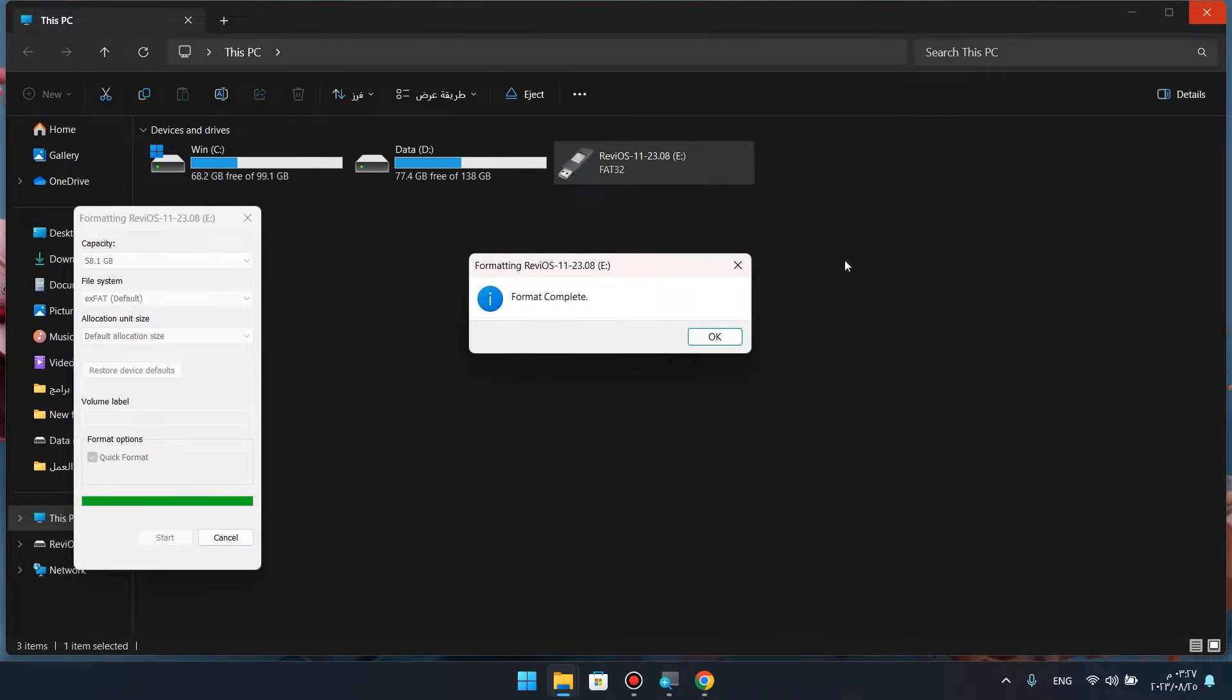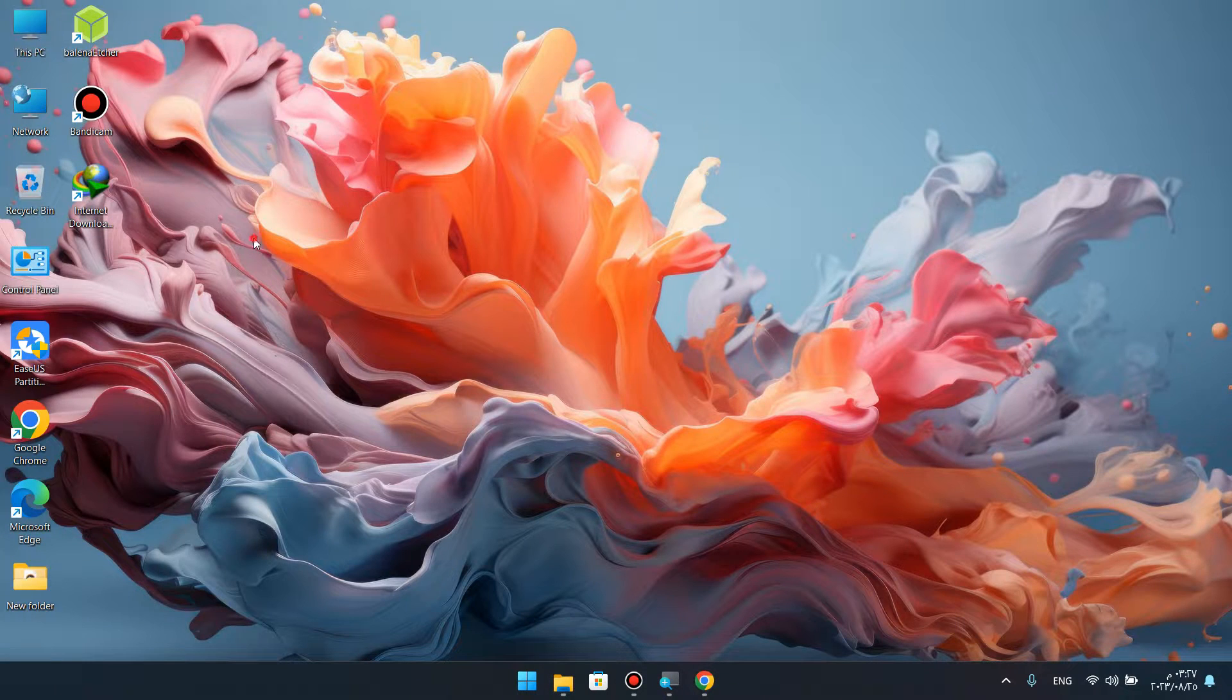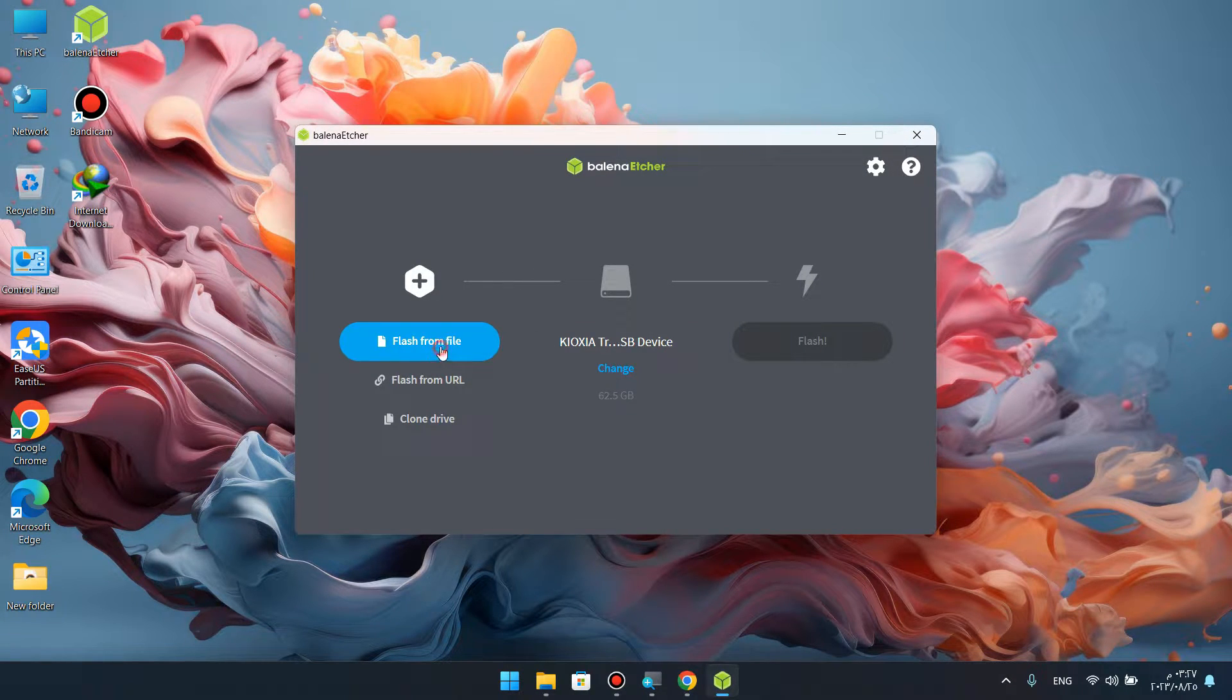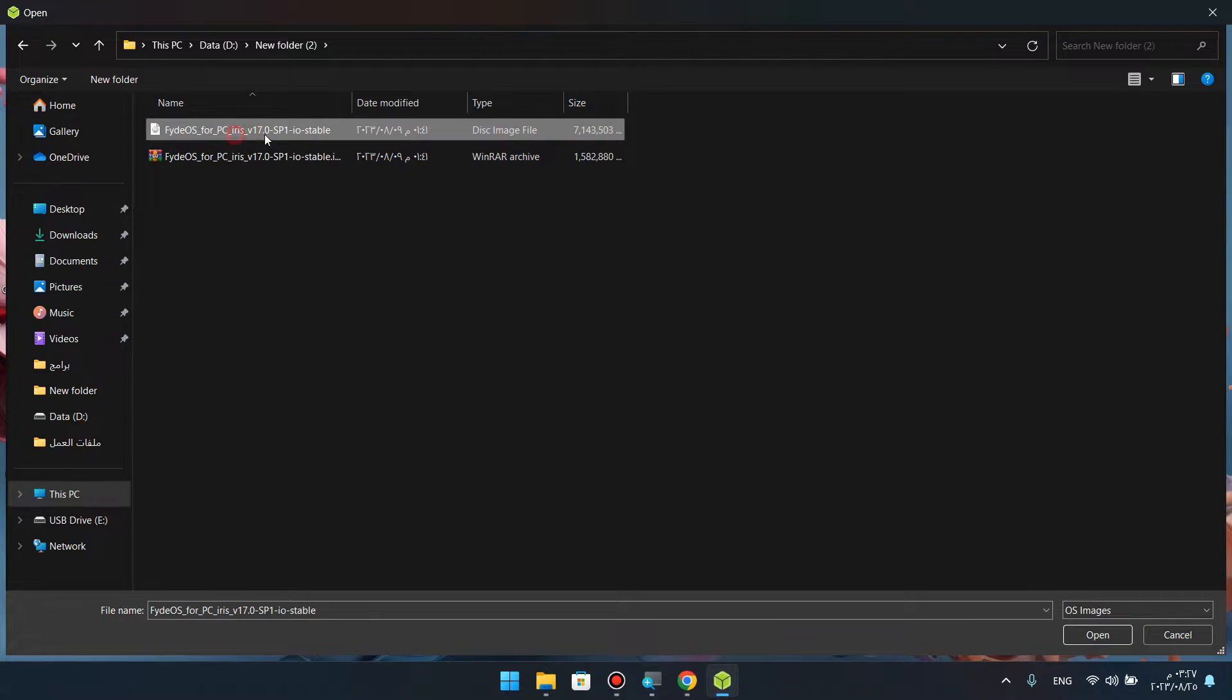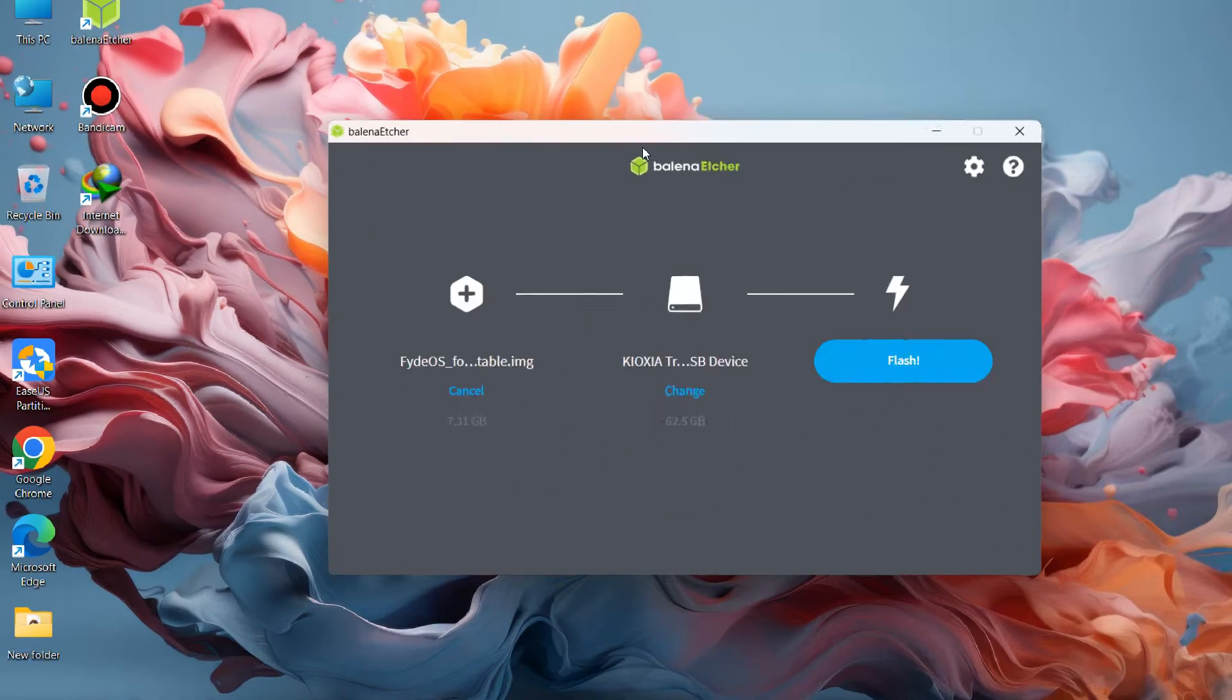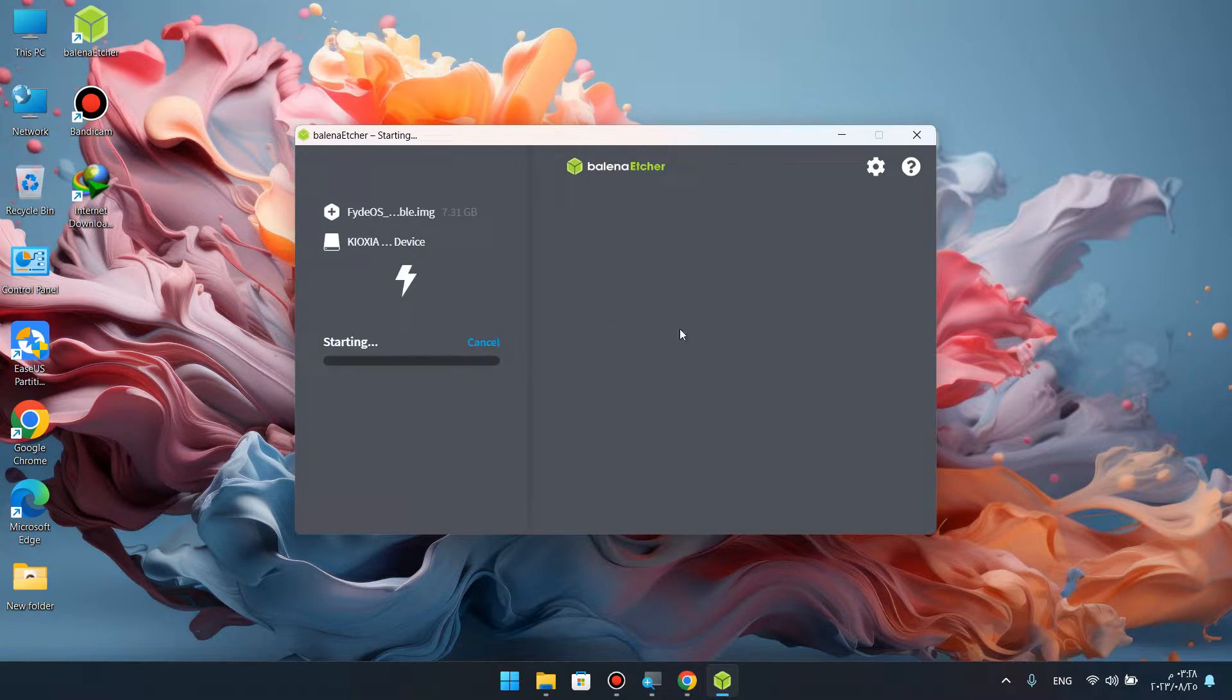Now using Rufus, press on it. Flash the ROM file. It will ask us to select our system file, the one we downloaded. Then select the flash drive. You'll find here the USB flash drive. After that, click on Flash.